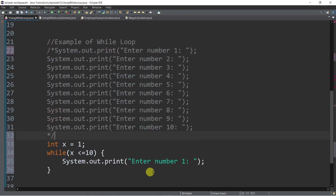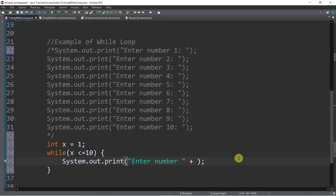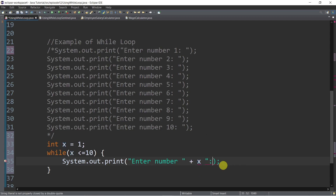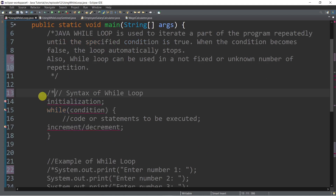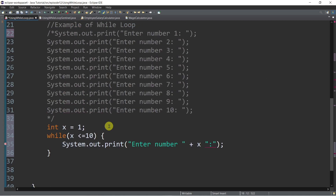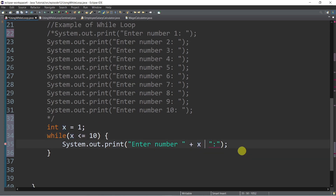We add system.out.print with 'enter number', and if you want to print number 1, number 2, number 3, number 4, we just use the plus sign for the string concatenation operator and then use the variable x, so that we will have enter number 1, number 2, number 3, and so on. You can also add a colon there. So that's it — system.out.println. Don't forget to put another plus sign there for the string concatenation operator.